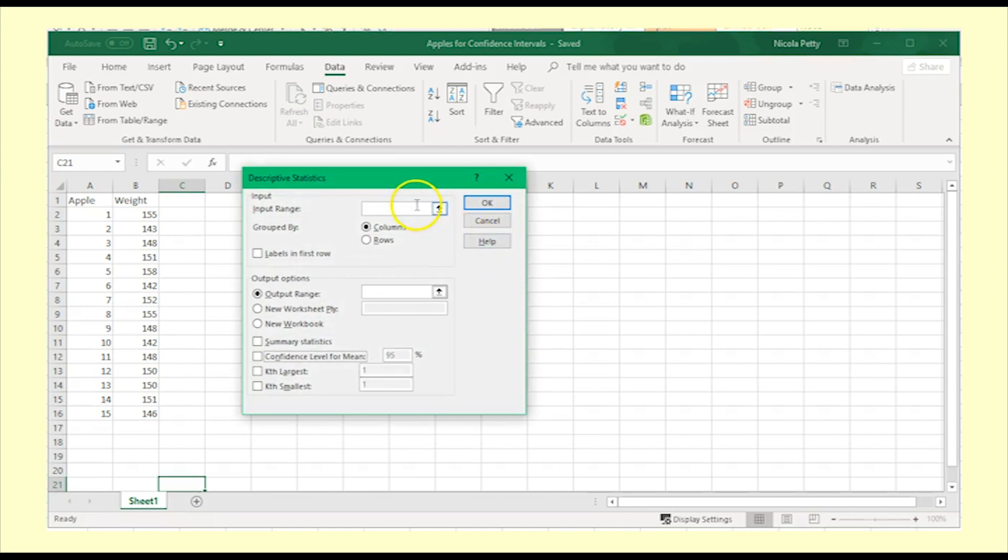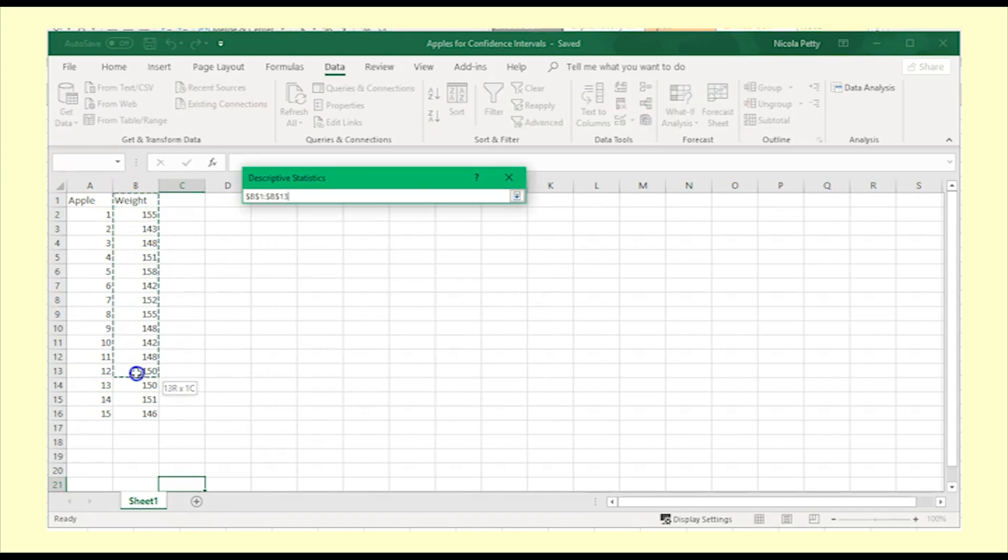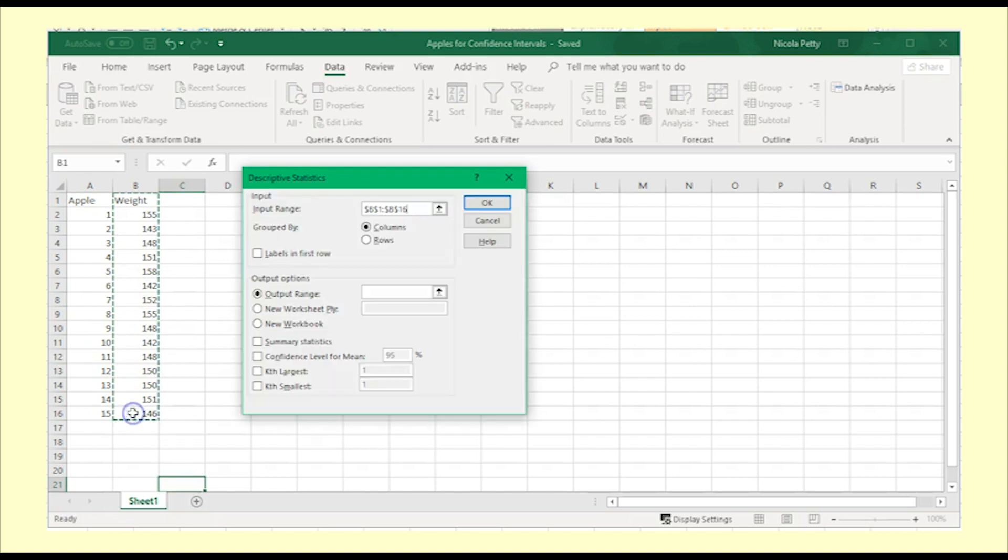Put in the input range. Include the title at the top and select labels in the first row.